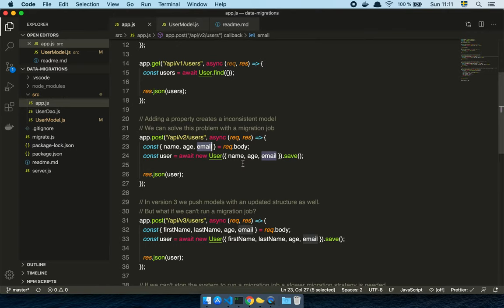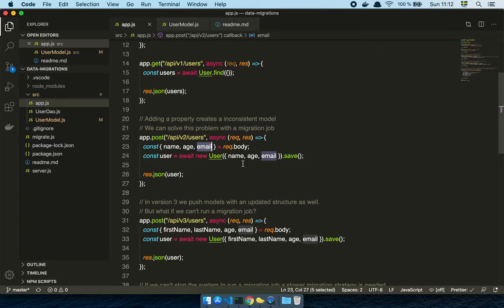And then we don't even know if they're going to use our application. If the user just goes in and uses our app one time, then we're still going to have a bunch of inconsistent data in the database.